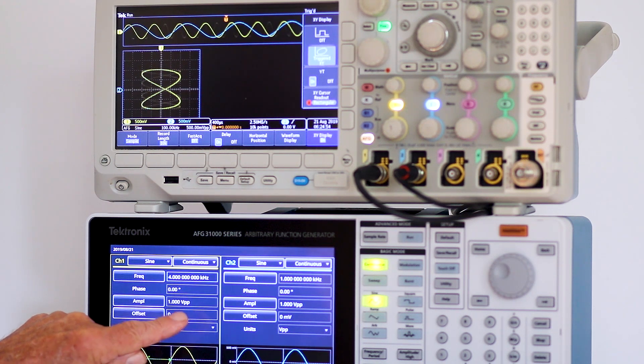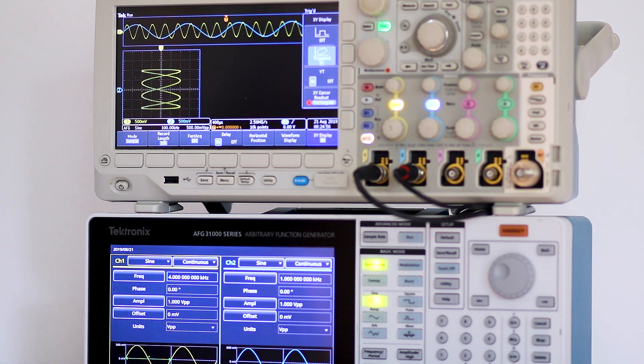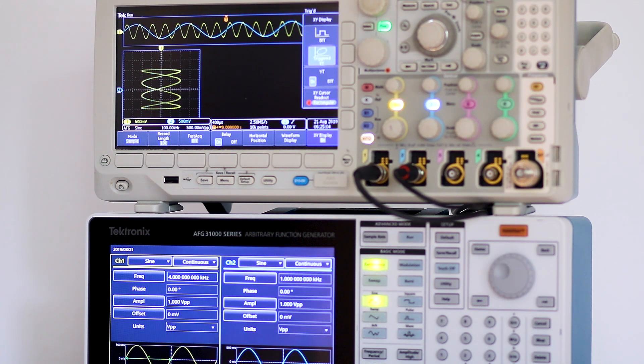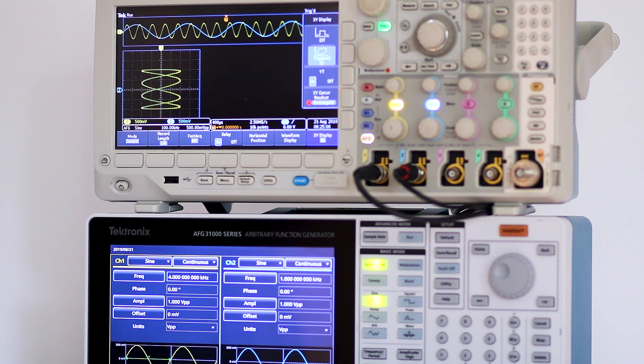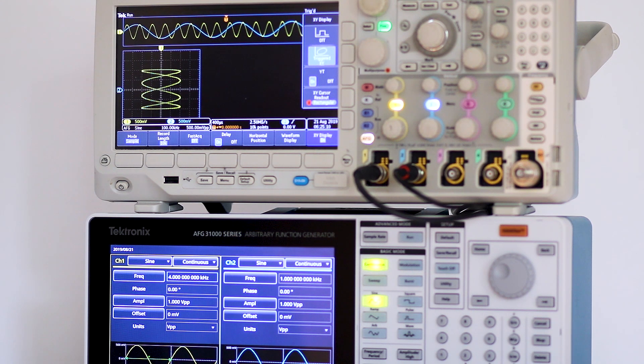See how the Lissajous figure is again changed. Now the ratio of the two sine waves in the time display and in the Lissajous figure is apparent. You should be able to understand what is happening in the X and Y axes.